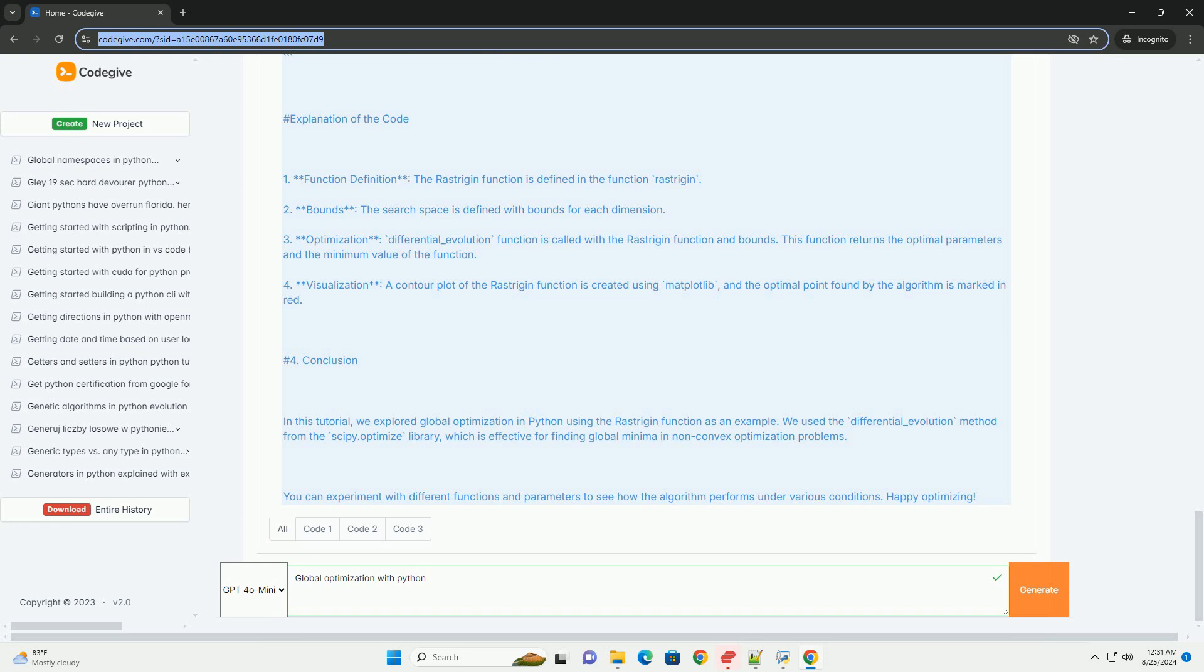4. Conclusion. In this tutorial, we explored global optimization in Python using the Rastrigin function as an example. We used the differential_evolution method from the scipy.optimize library, which is effective for finding global minima in non-convex optimization problems. You can experiment with different functions and parameters to see how the algorithm performs under various conditions.